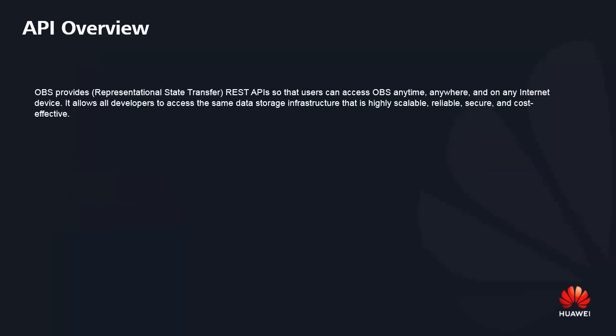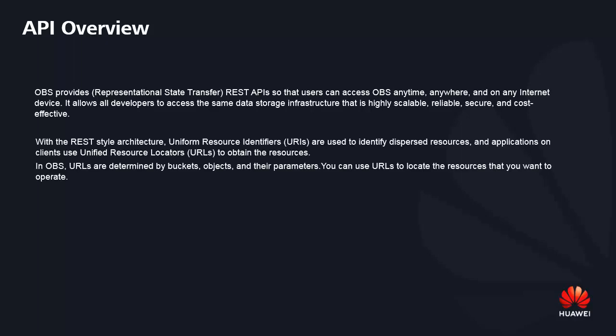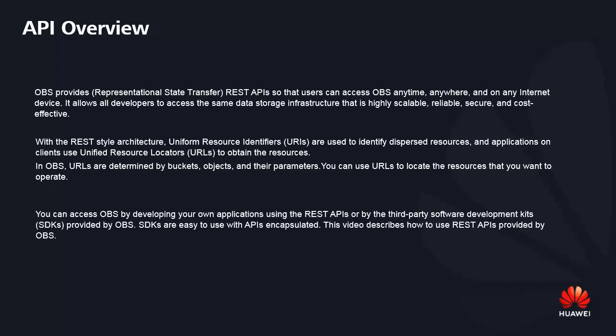OPS provides REST APIs so that users can access OPS anytime, anywhere, and on any internet device. It allows all developers to access the same data storage infrastructure that is highly scalable, reliable, secure, and cost-effective.